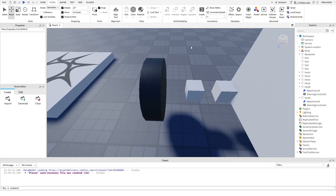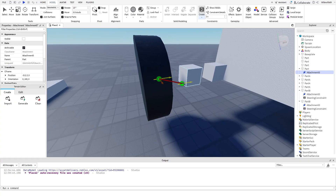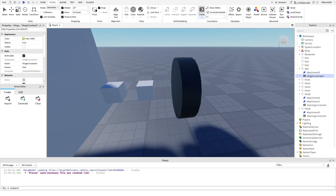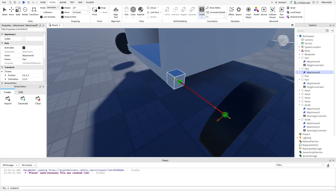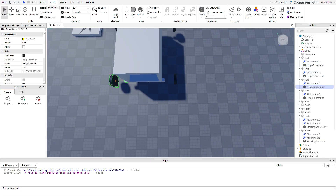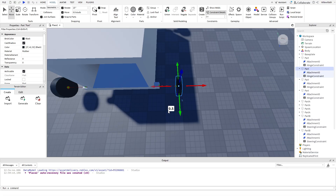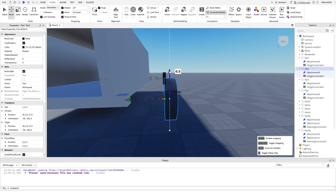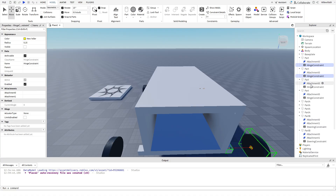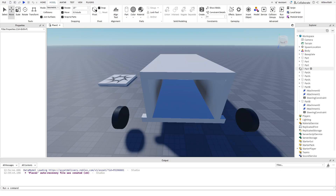Now we add hinge constraints to the wheels to motorize them. Select Hinge from the Create button, click on the middle of the wheel, then the middle of Part A or B. You can click Constraint Details next to the Create button to make sure the wheels are aligned correctly — my rear right wheel wasn't aligned right, so I fixed that. Now select all four of the new hinge constraints and rename them to 'wheel constraint', then in the properties set the actuator type to Motor. Also make sure to rename the wheels to 'wheel'.